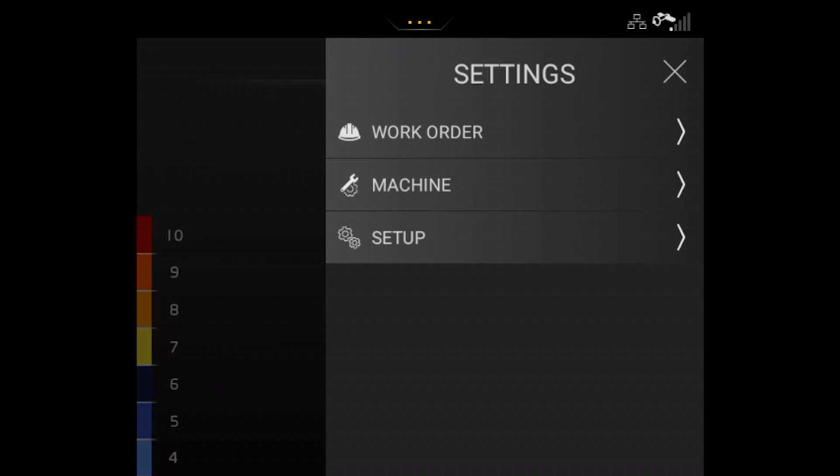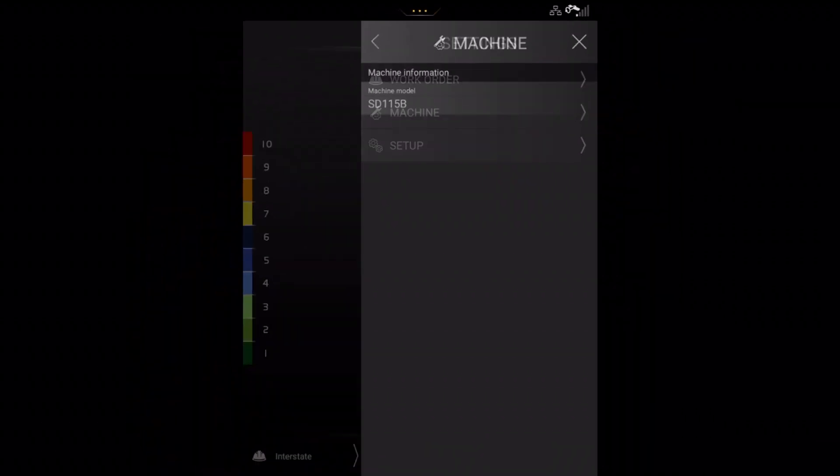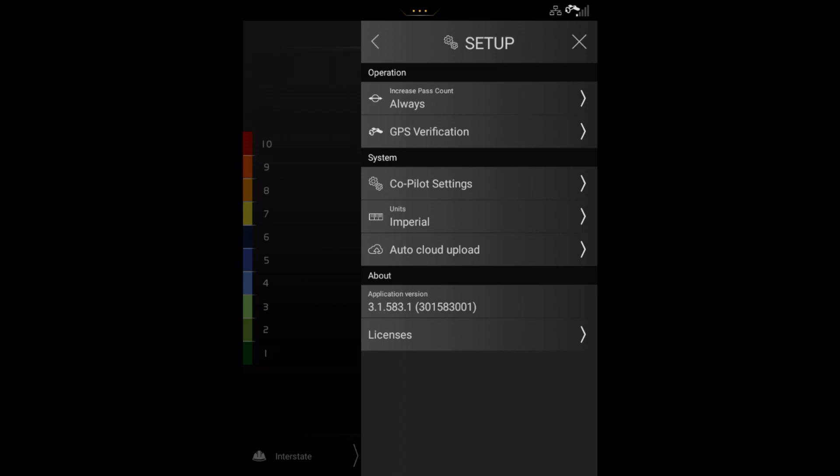The machine information states which compactor the system is calibrated for. The setup menu covers the general settings for both the co-pilot and compact assist. Here you have some important functions which should be mentioned.